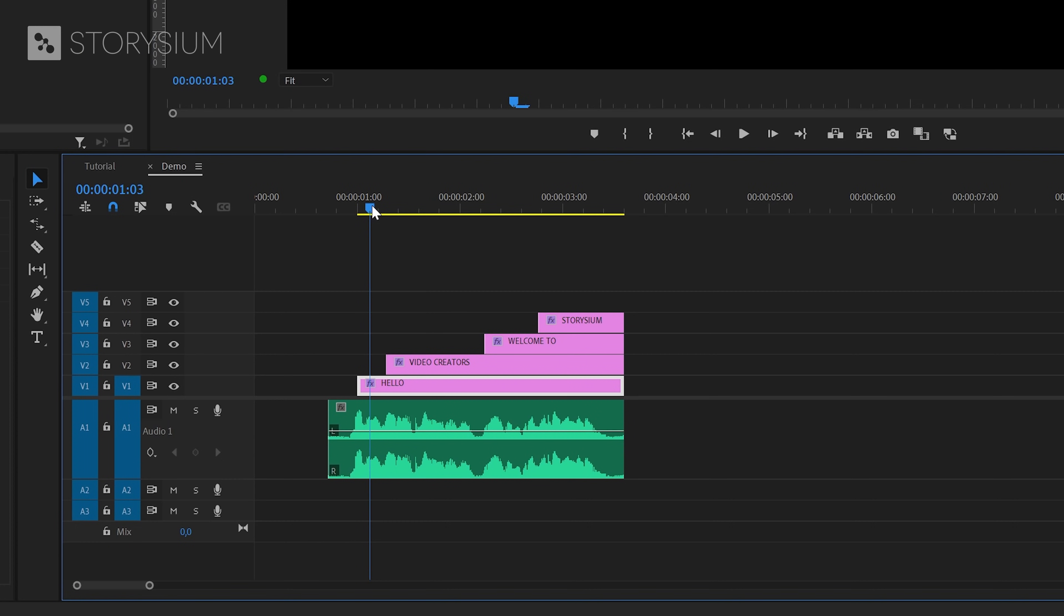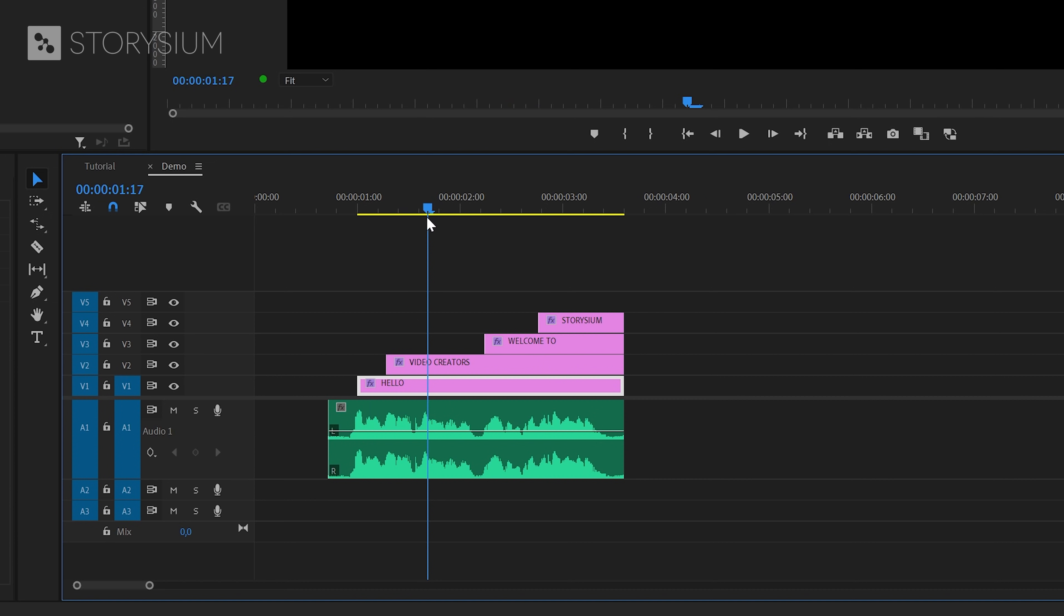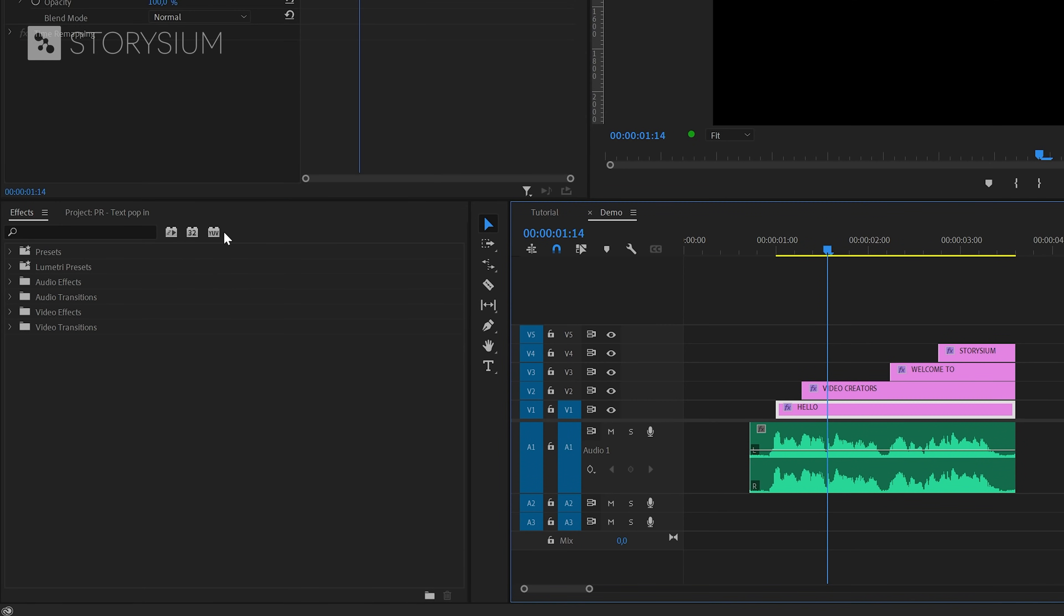Next we're going to make individual words pop in. The first line hello already is a single word so we're going to start with the next one video creators. First I'm going to scrub to the timeline to find the point where the second word starts. Okay this sounds like the point where the second word creators starts.